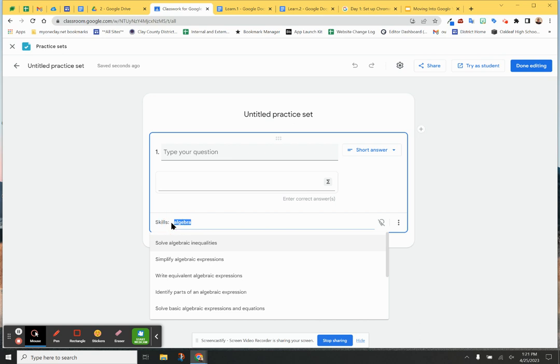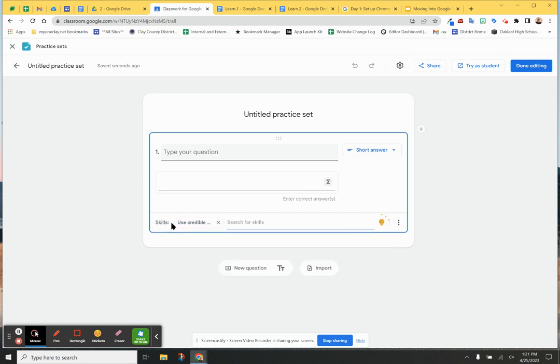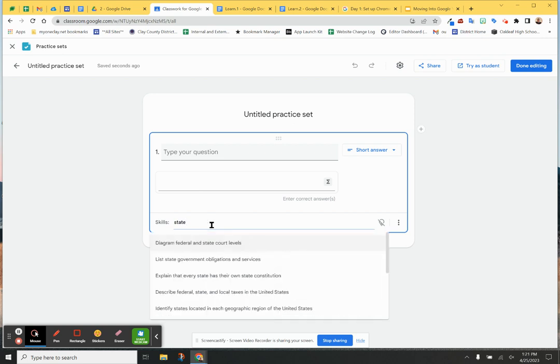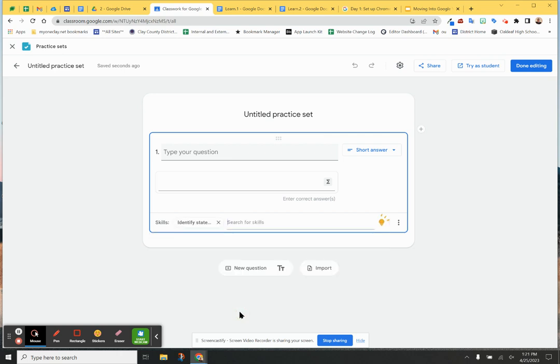let me also put states, an idea that it works with all topics. Oops, I didn't mean to do that. States. And explain every state has their own constitution, describe federal. You know, and you have to kind of putter through, be more specific, maybe locate states or, oh, there we go, identify states located in each geographical region. And so you could attach that.